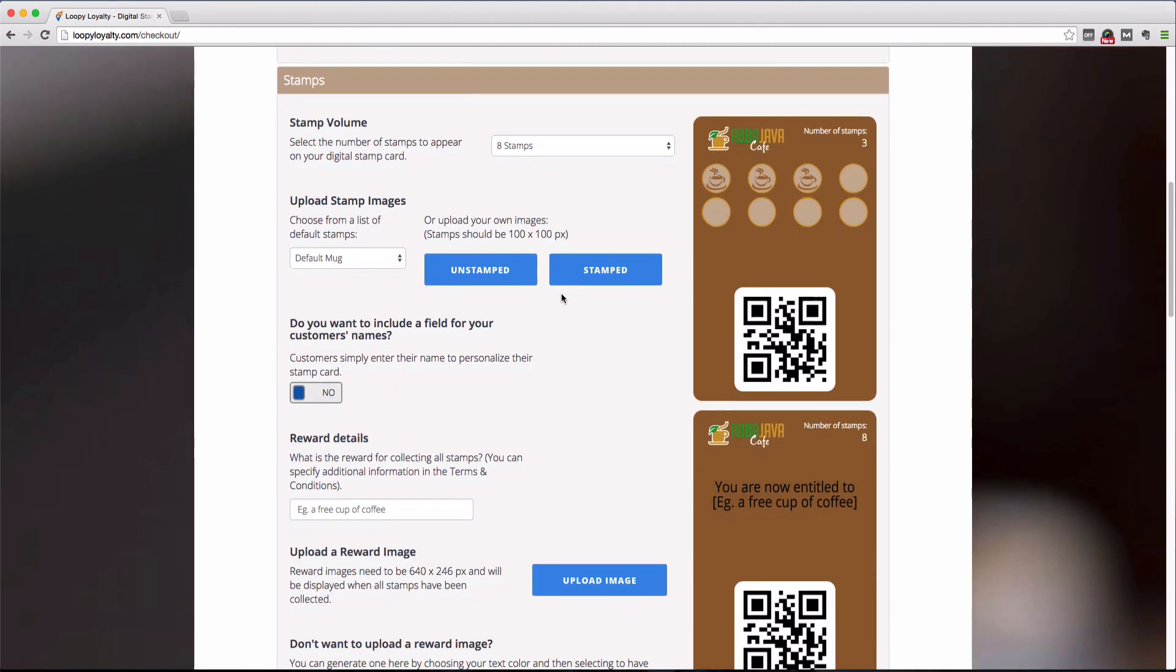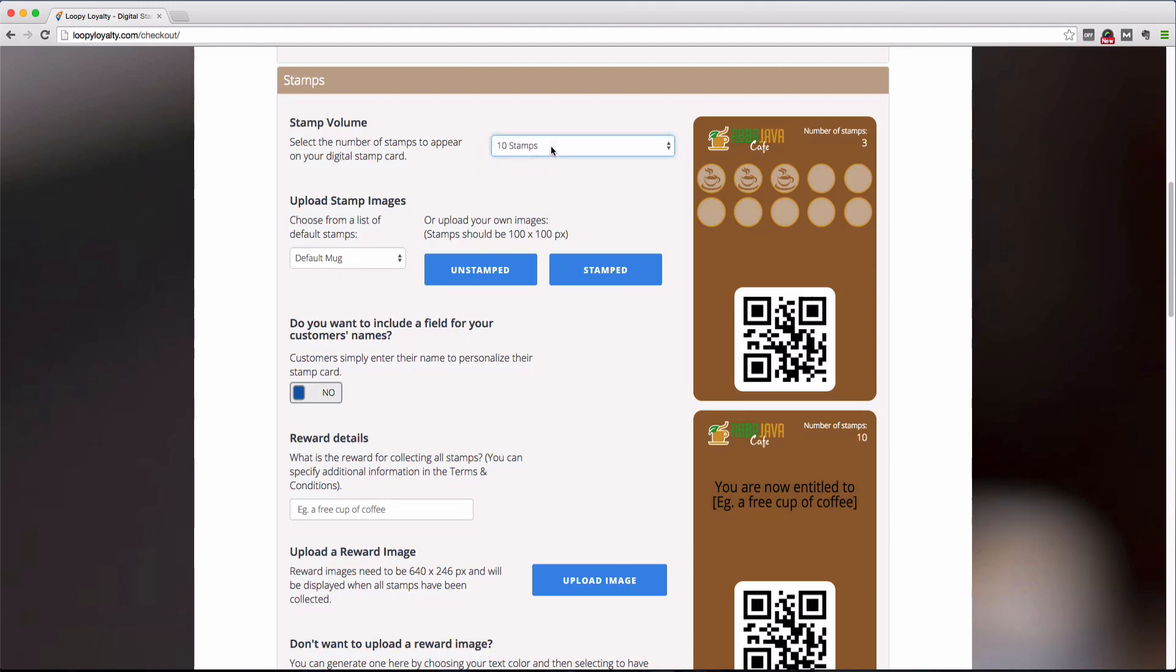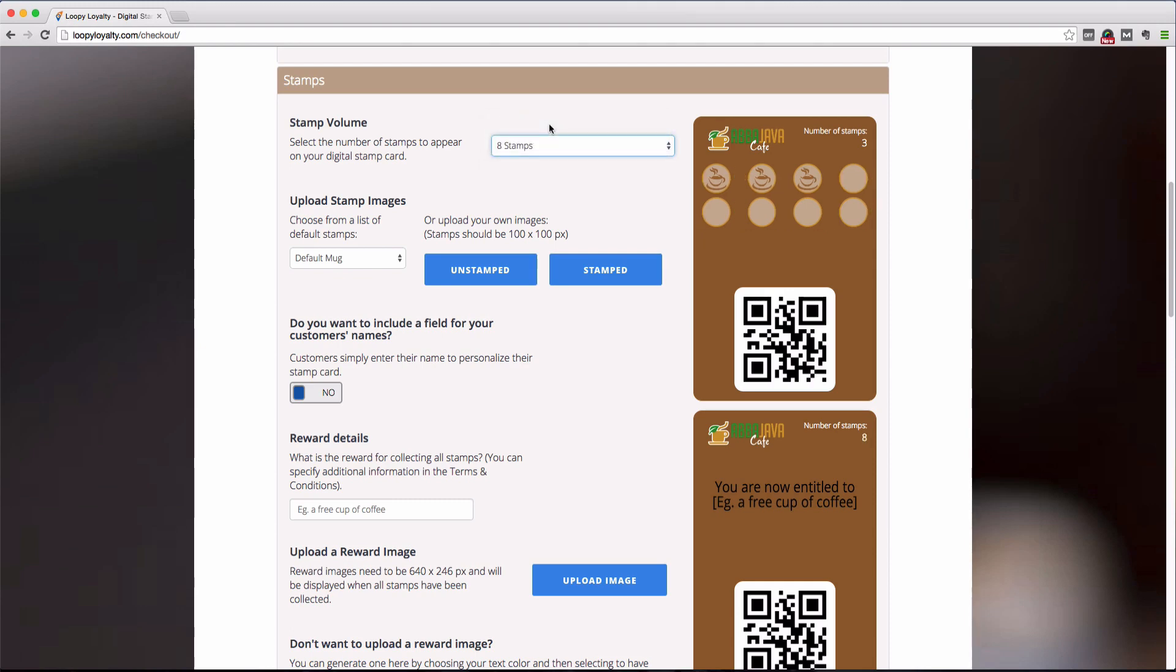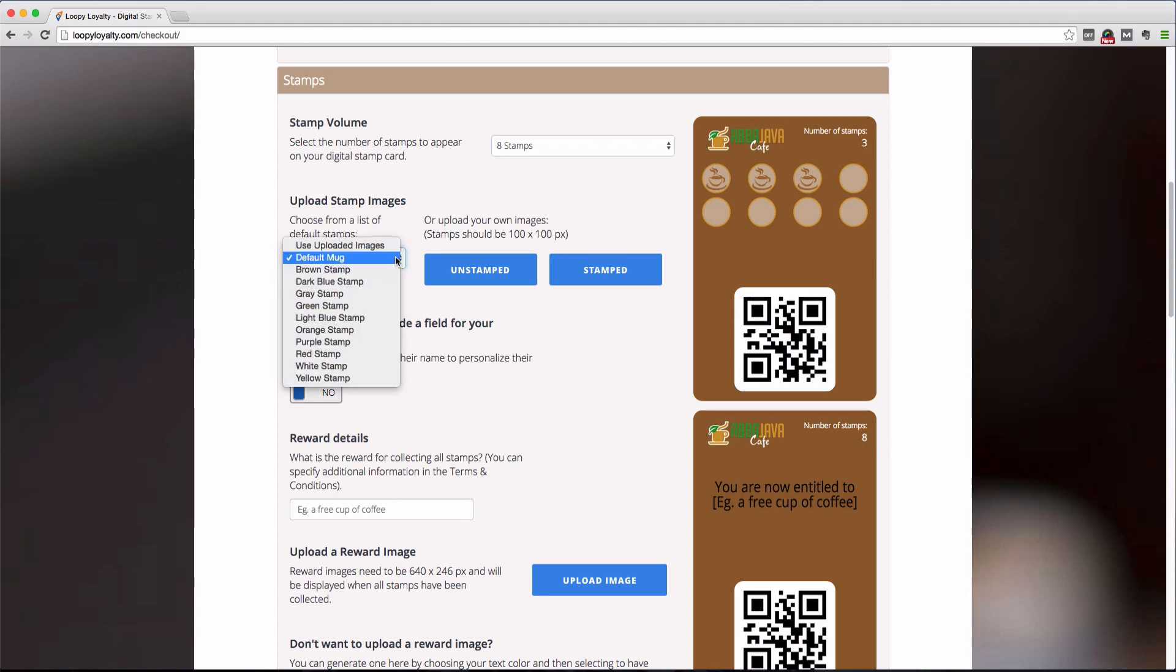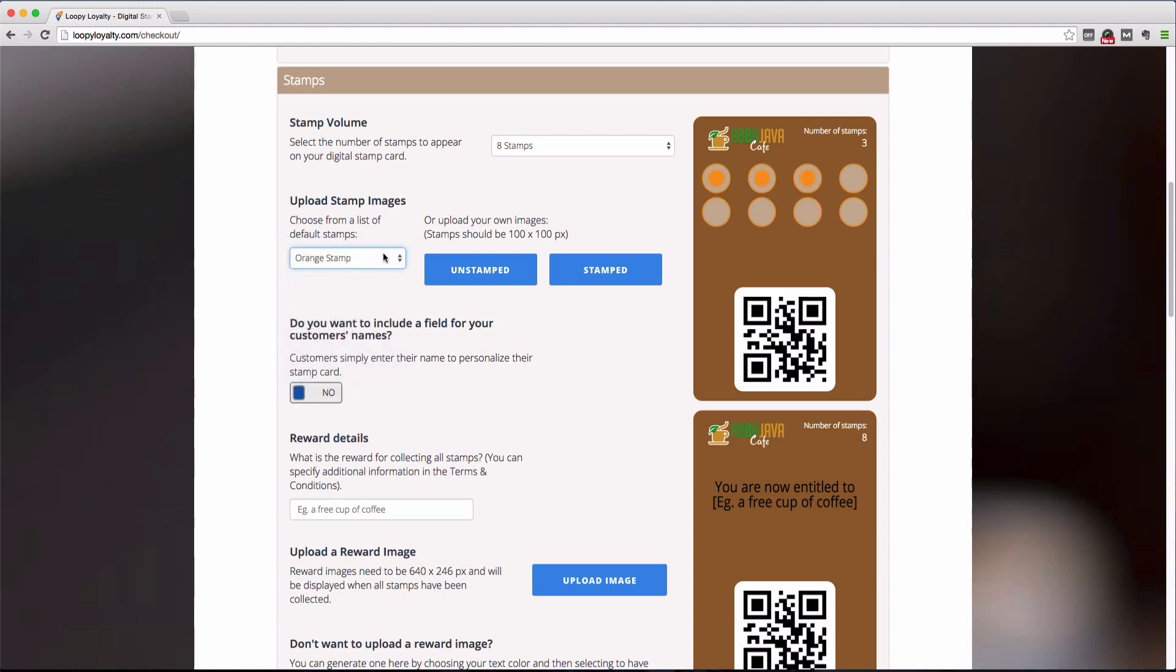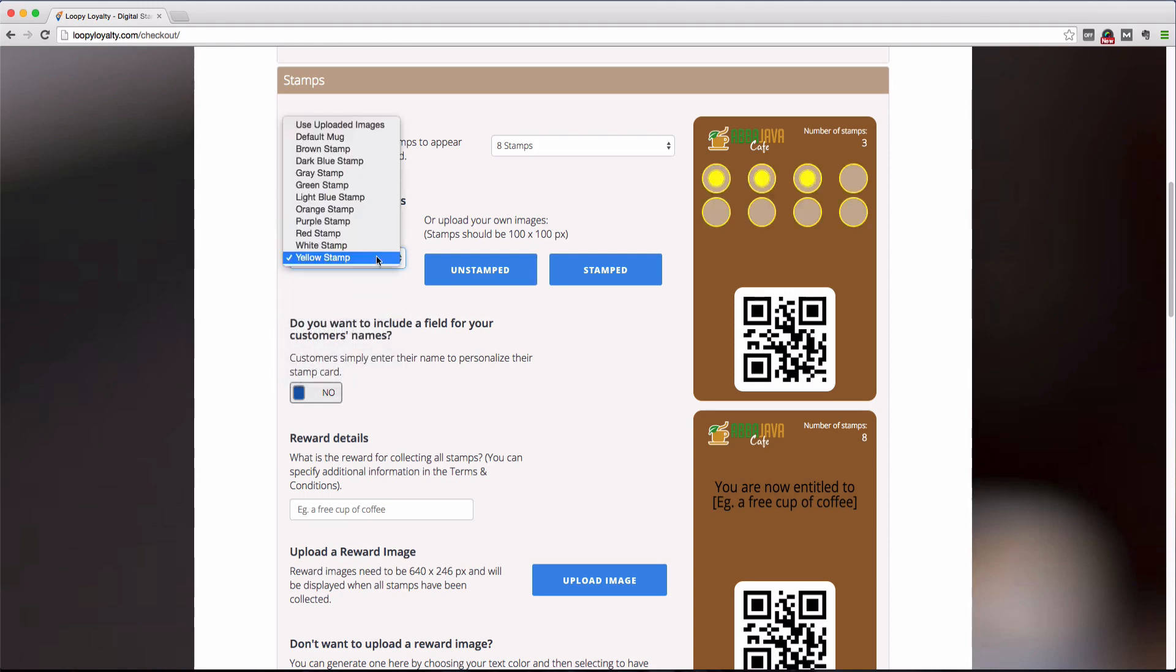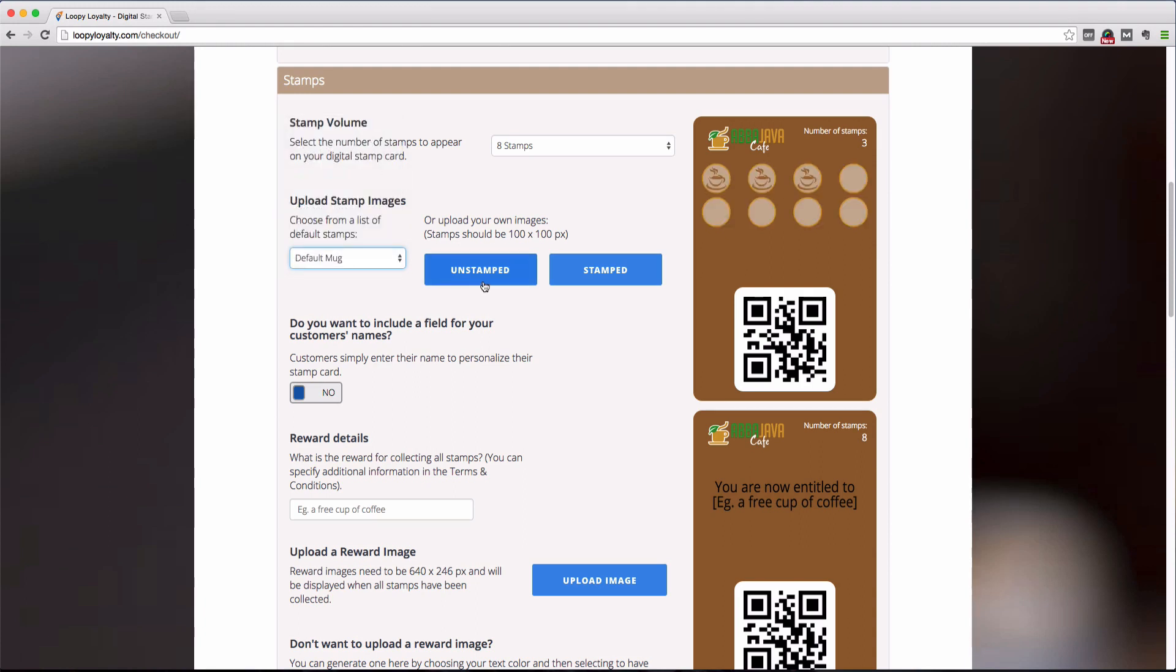The next section allows us to customize our stamps and reward images. Here, you can select the number of stamps you want on your loyalty card, either 8 stamps, 10 stamps, or 12 stamps. You can then customize the design of your stamps. Choose from the default list that we provided here and see if any of these stamps are right for you. Or you can upload your own stamp image, which should be 100 by 100 pixels.